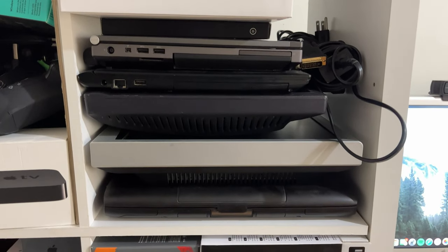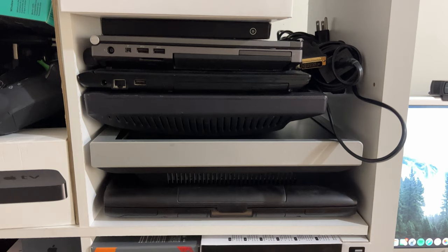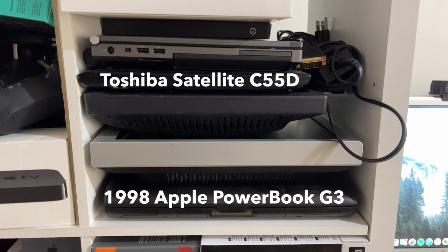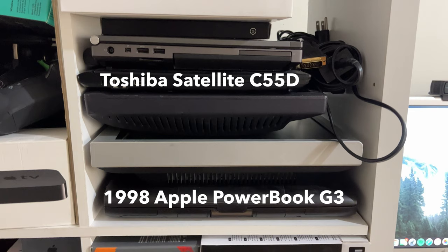This is where I keep laptops that I'm not currently using, or laptops that have some current issues. Some things of note here are my Apple PowerBook G3, which doesn't work. I also have a Toshiba Satellite C55D laptop. This was a family member's computer, and it currently doesn't have any RAM or a working hard drive.